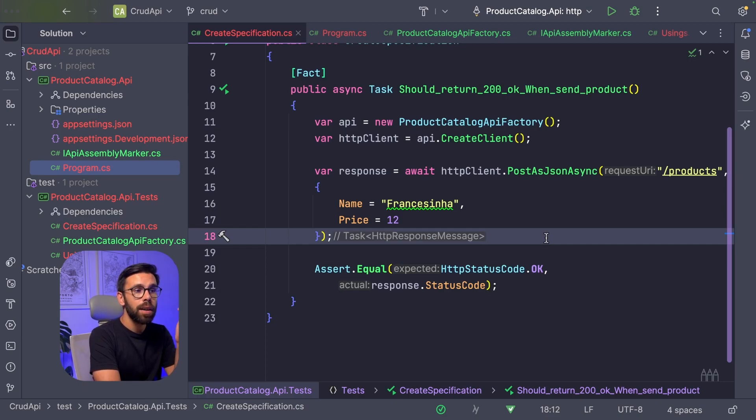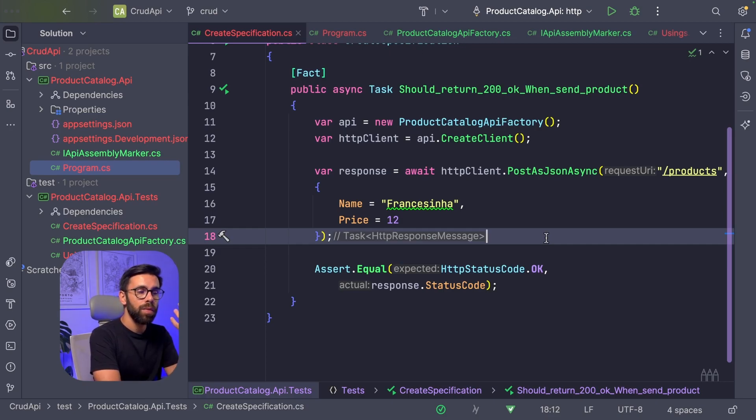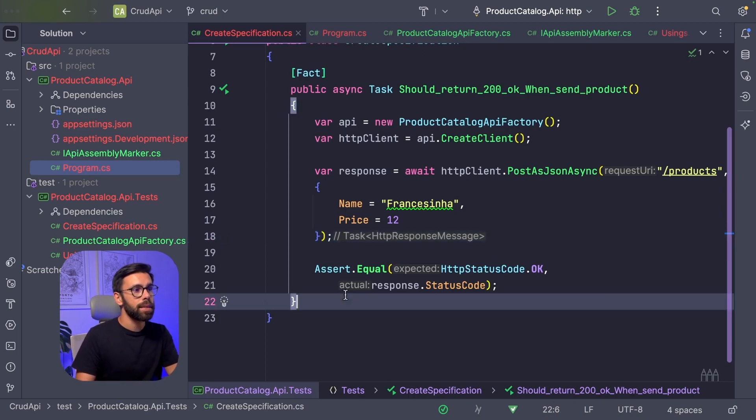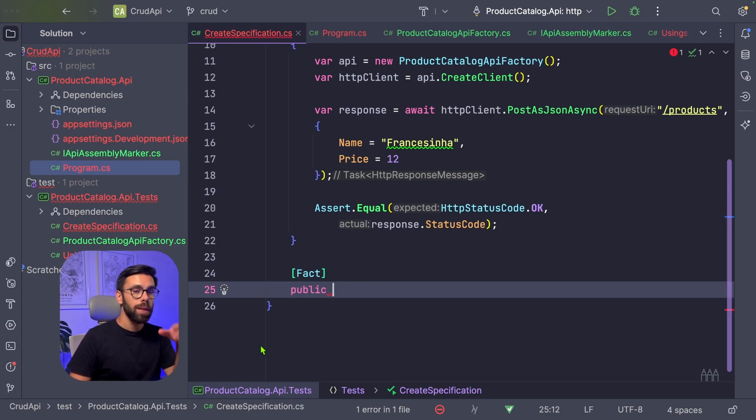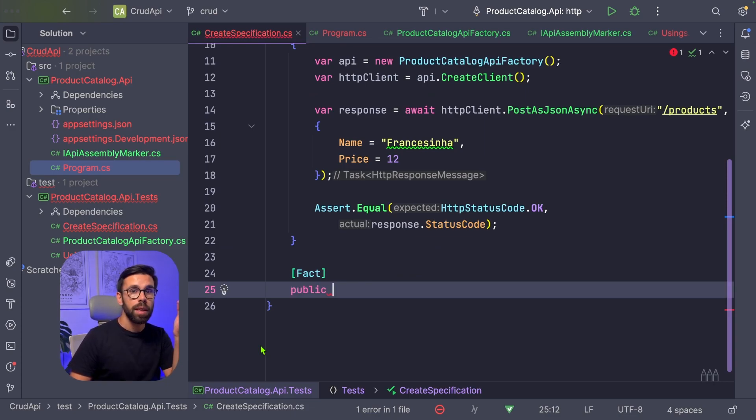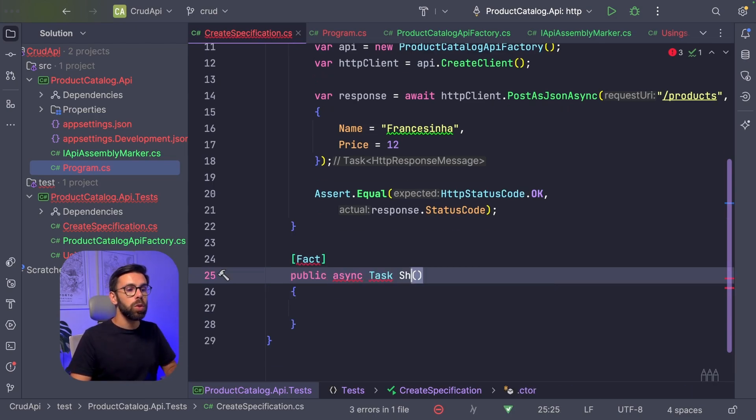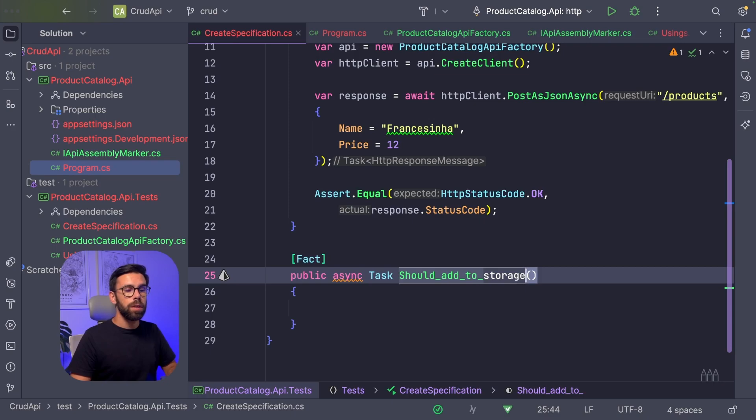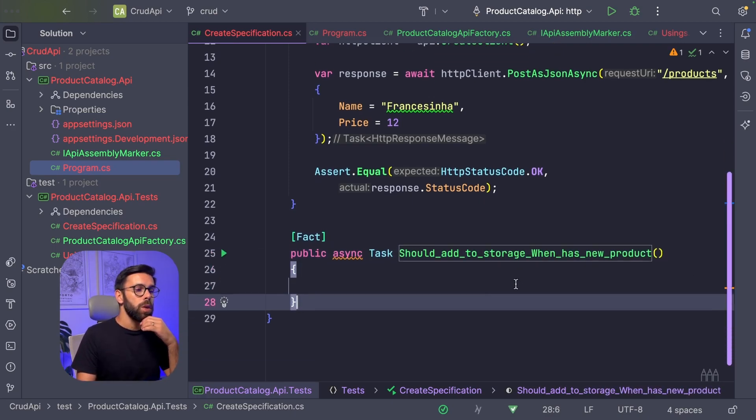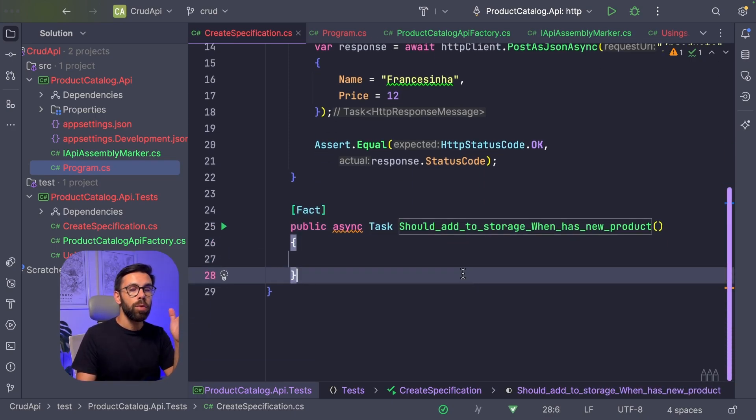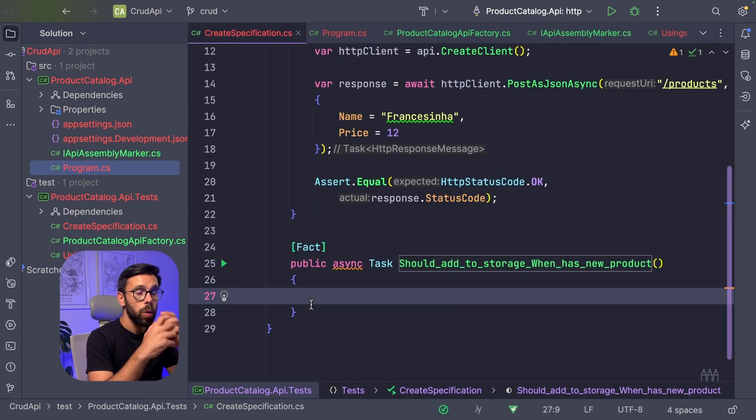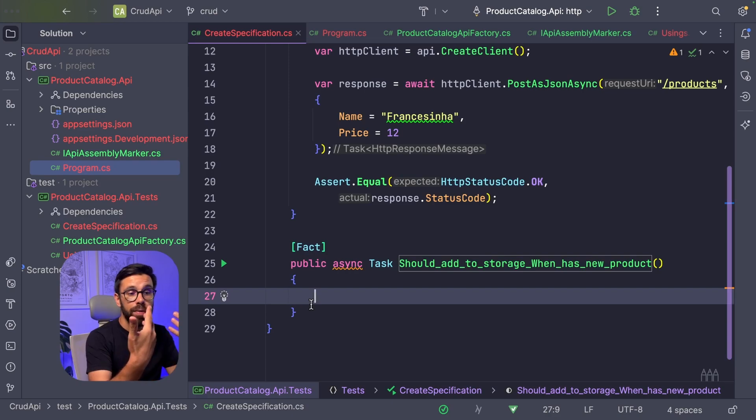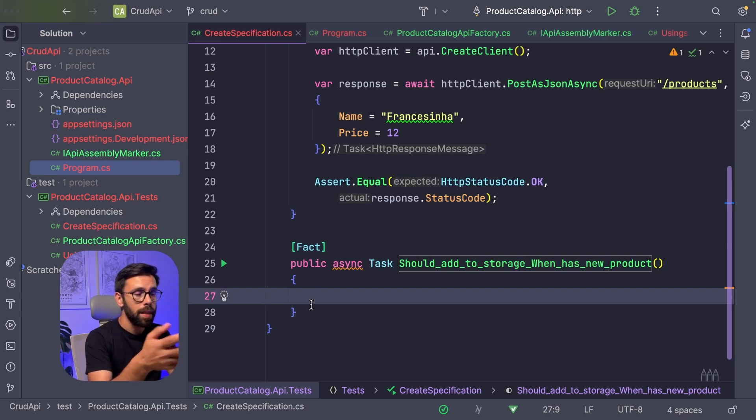So let's keep moving on. This means that our API is already handling this request. However, we are not doing anything with it. And the goal of the API is that we store the product somewhere. So let's bring another test. Let's say that we want to make sure that we add payload into the database. This test is something like should add to storage when we receive a new product. We will call the API and by the end, we'll check into the database if the new product is there.